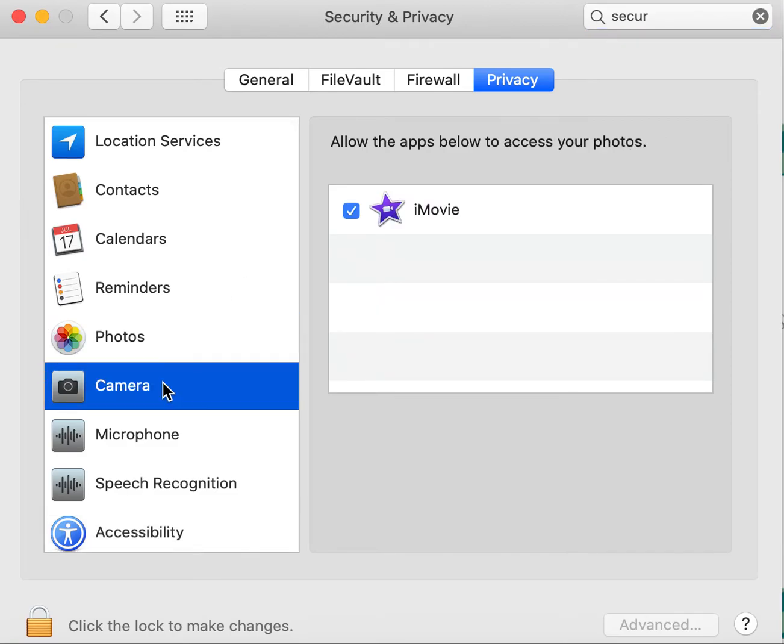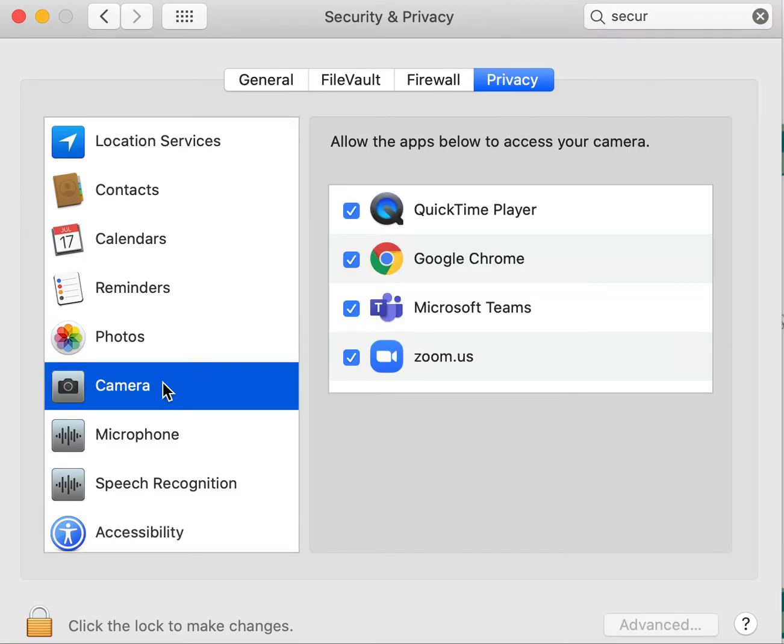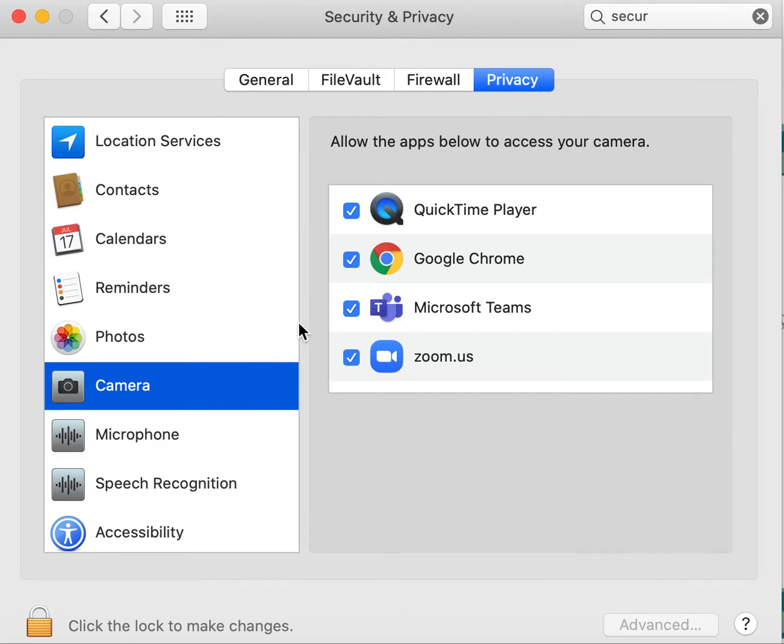So the first thing that I want you to check when you're clicked on this privacy tab at the top is that your camera is turned on for Microsoft Teams. This has to be turned on in order for you to share your screen.